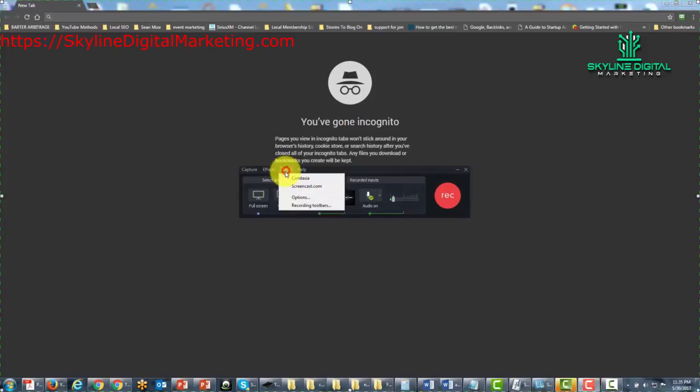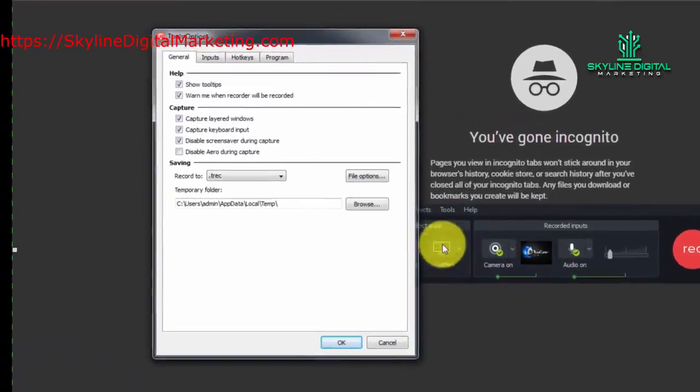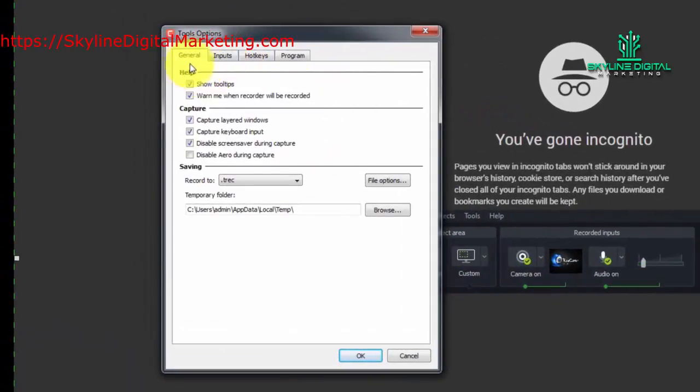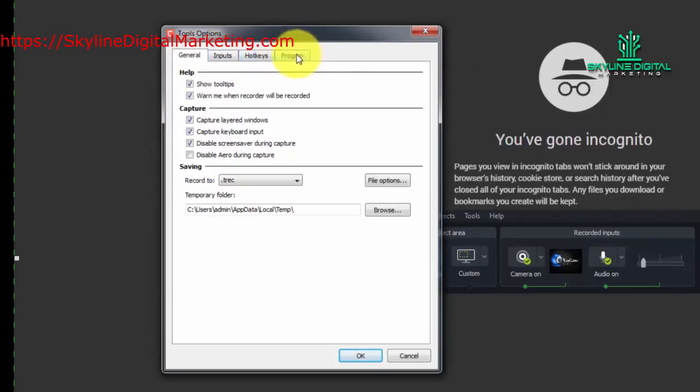Now when we go to the Tools menu and we go to the Options section, you're going to notice four sections: General Inputs, Hotkeys, and Programs.